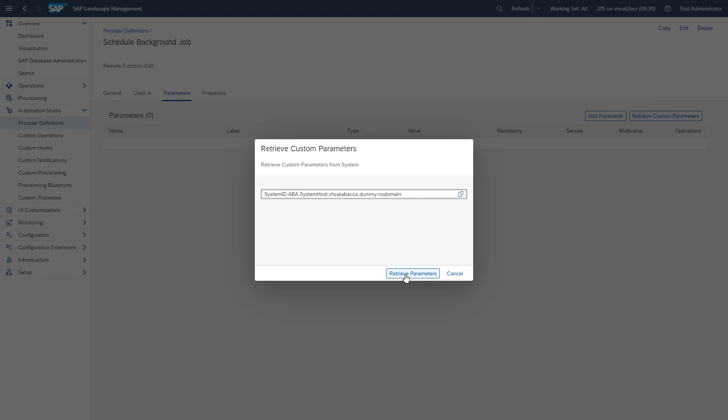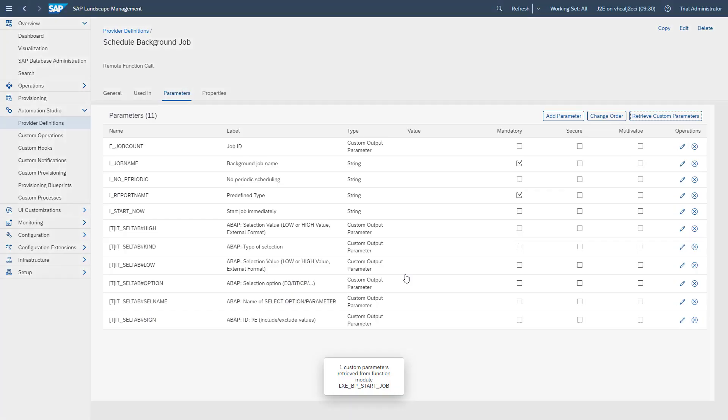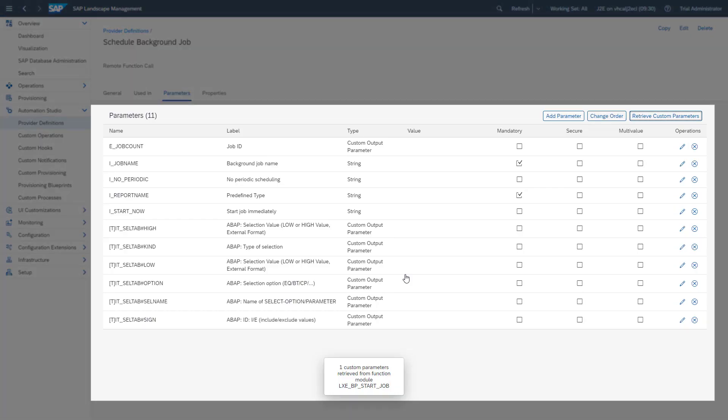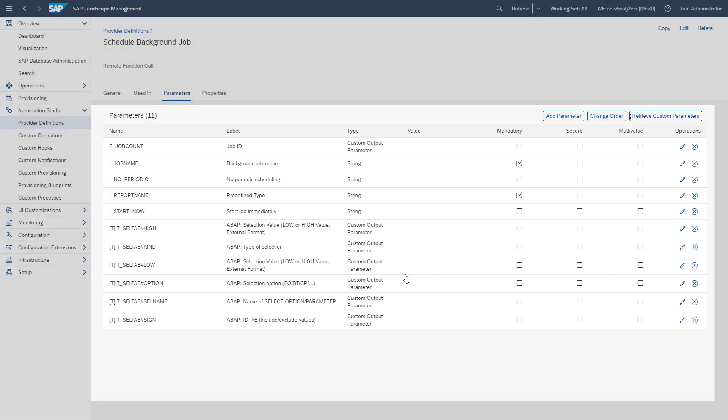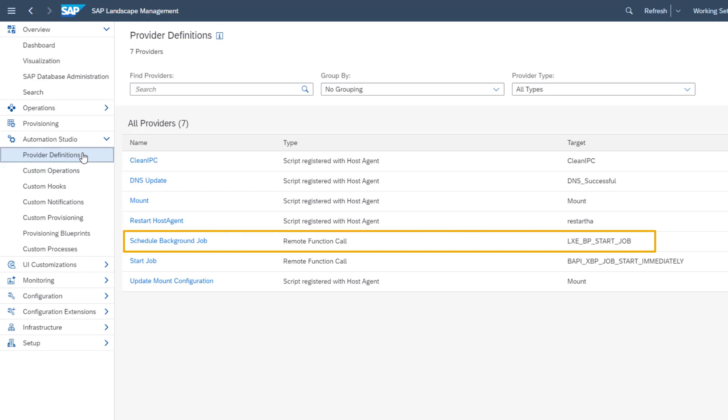If we now click on retrieve parameters and an error message appears, we've probably made a typo in the naming of our function module. But everything was correct, so now we see all our parameters of our function module. With this, our provider definition is ready and can be built into a custom operation.